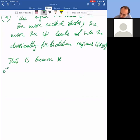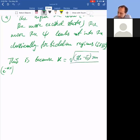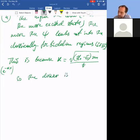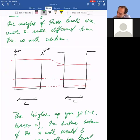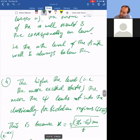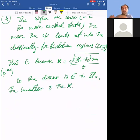The solutions in the classically forbidden region are e^{-κx} or e^{κx}, where κ is given by √(2m(U₀ - E))/ℏ. So the closer the energy E is to the top of the well U₀, the smaller κ becomes.